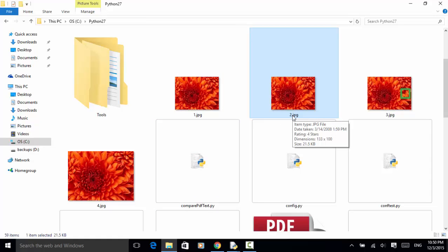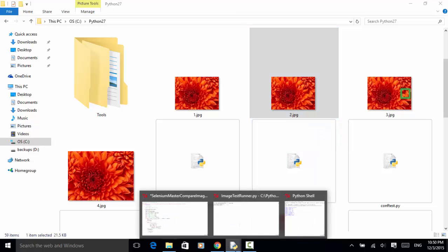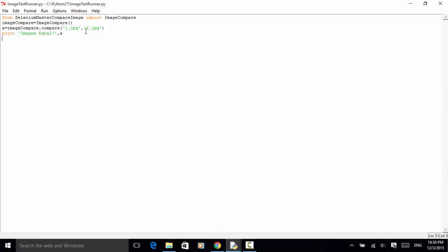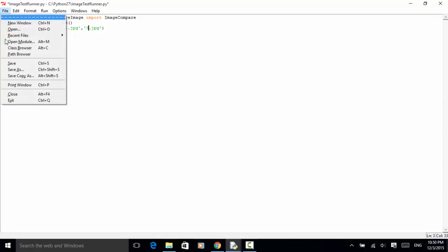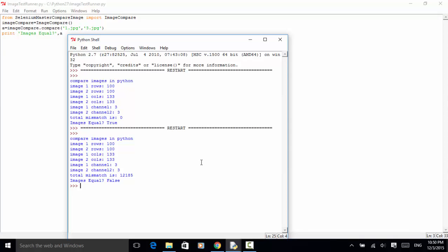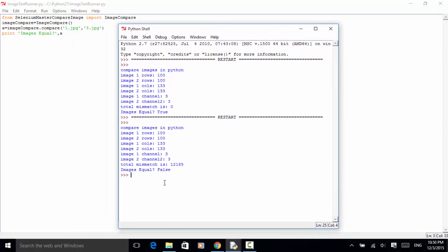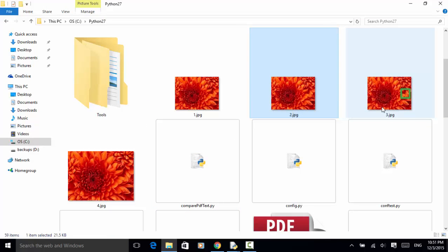Now let's compare image one against image three. The result shows that image one has 100 rows and image two has 100 rows. Image one has 133 columns and image two has 133 columns. Image one channel is three and image two channel is three. But the total mismatch is 12,185. So even if the number of rows, columns, and channels are the same, we have different pixels, which is why the two images are different. As we see on the images, three.jpeg has a square — that portion is different.